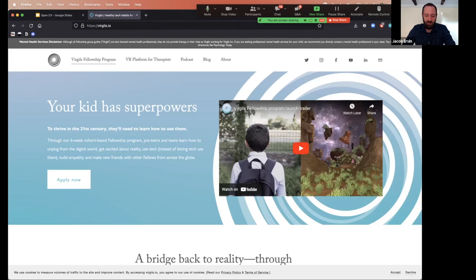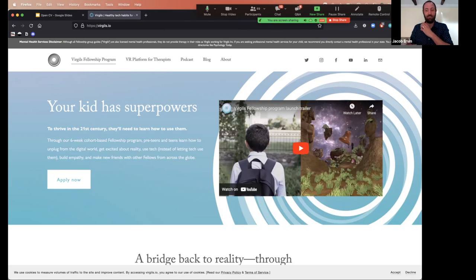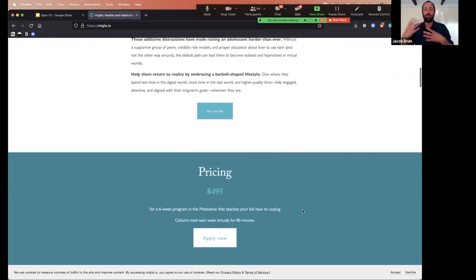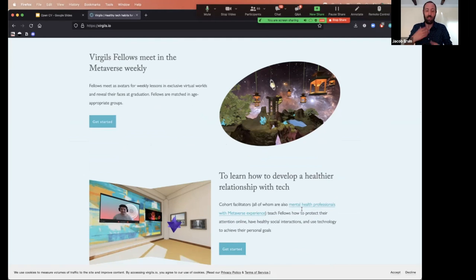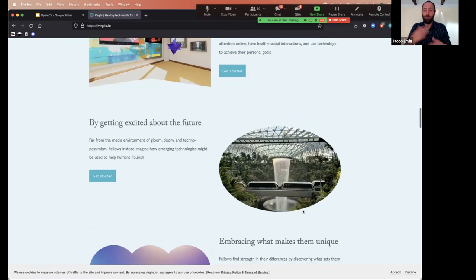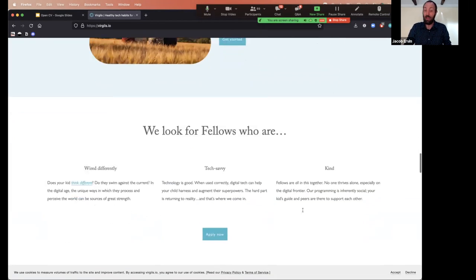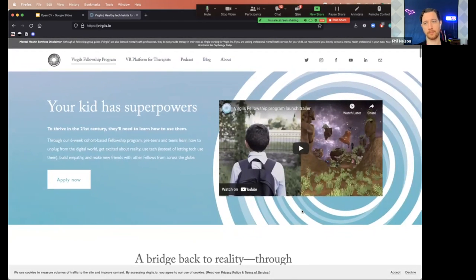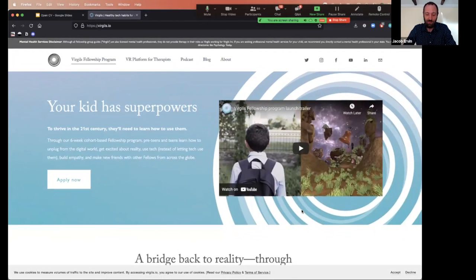Autistic teen boys often have difficulty sitting one-on-one facing a therapist. By meeting youth where they feel comfortable, in virtual worlds, they're finding a lot of value — both for the teens and for the parents, providing a channel to start having these conversations. That's just one example of the dozens of different companies being built on Mozilla Hubs right now, using the platform to engage people who have difficulty socializing.